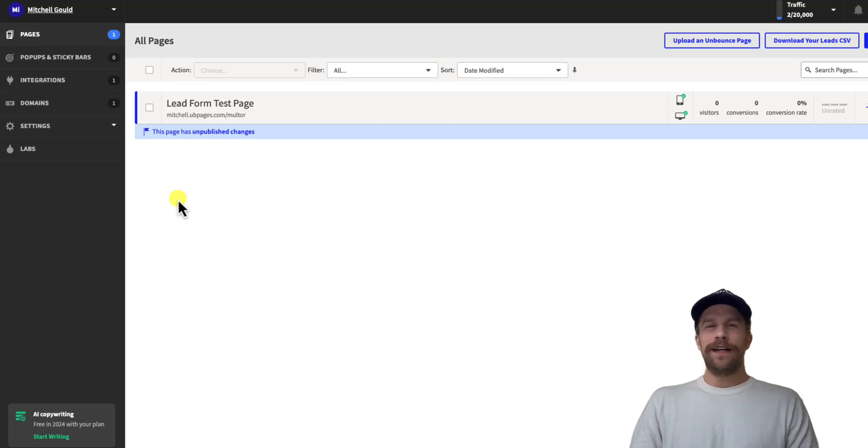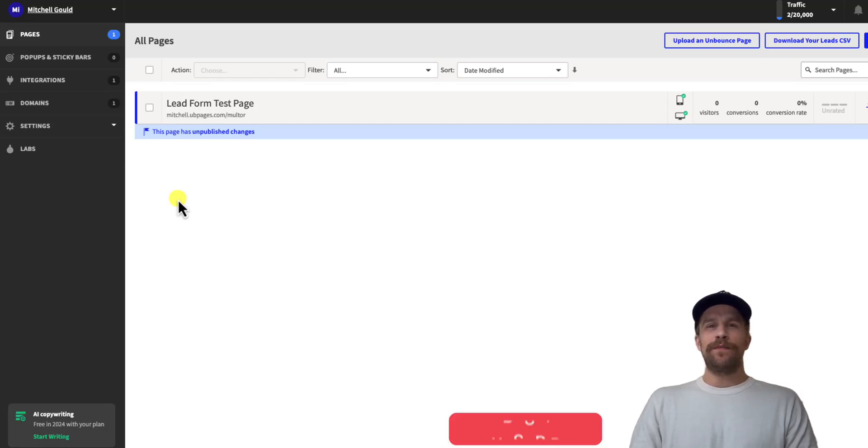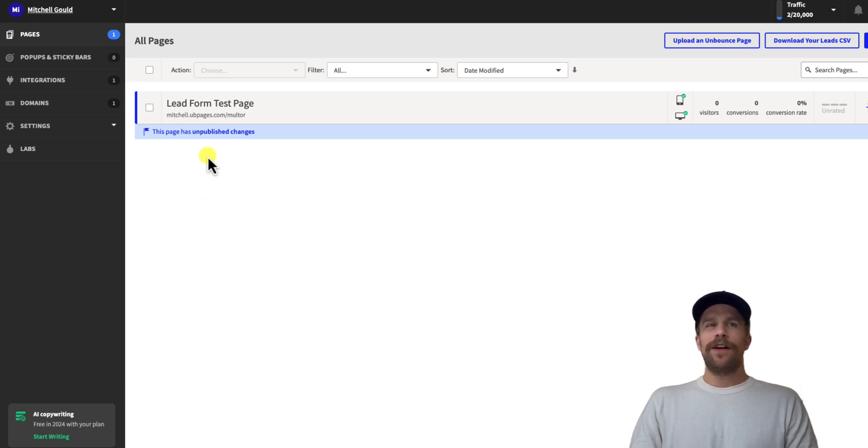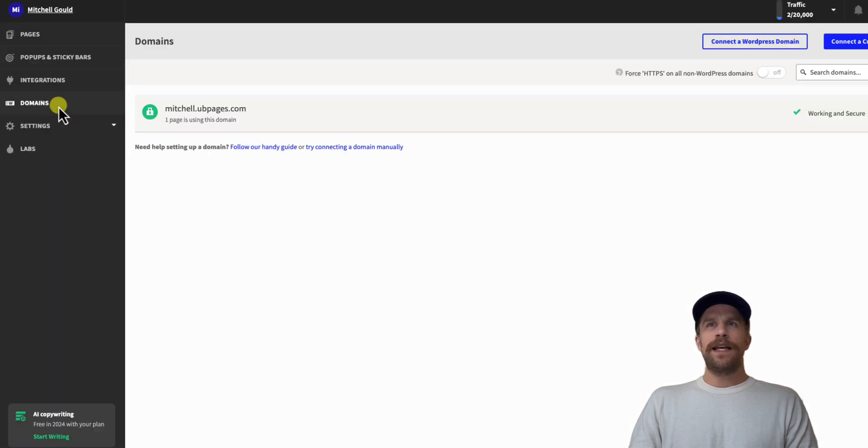Hey everyone, Mitchell Gould here. In today's video we're going to connect Unbounce with the WordPress domain using the Unbounce plugin in WordPress. So let's go ahead and jump into it. You're going to log into Unbounce, and then on the left hand side you're going to go into the domain section, and then you're going to click